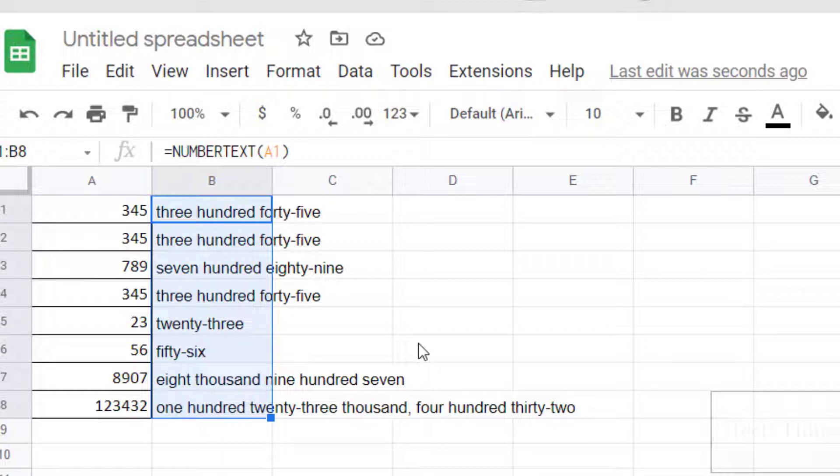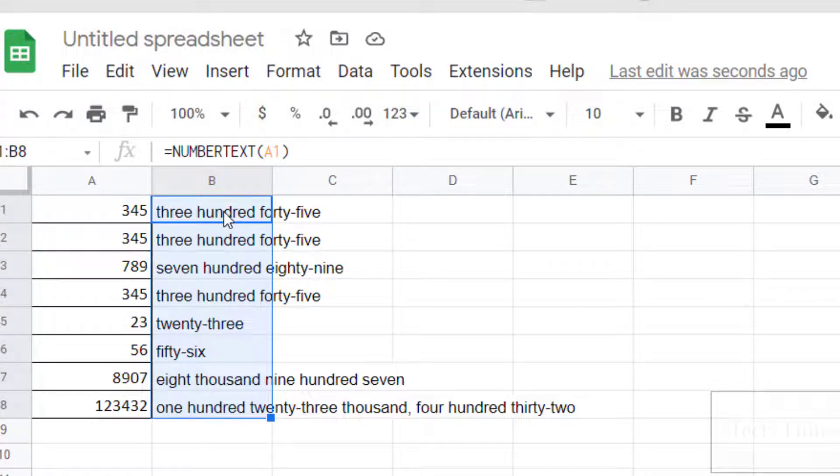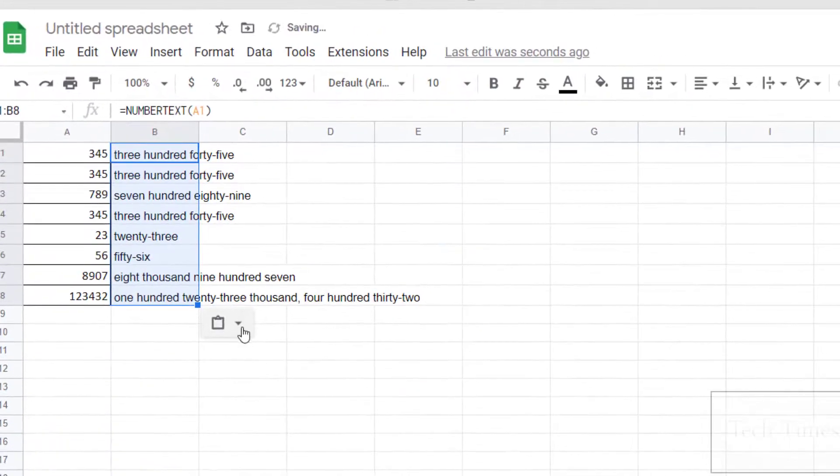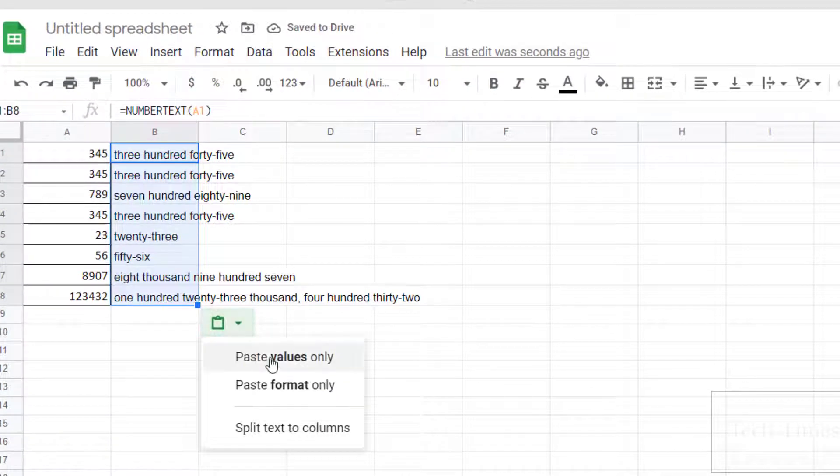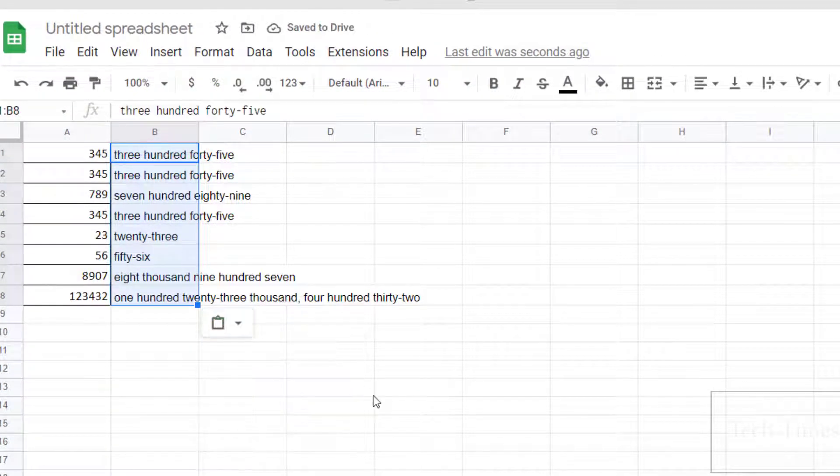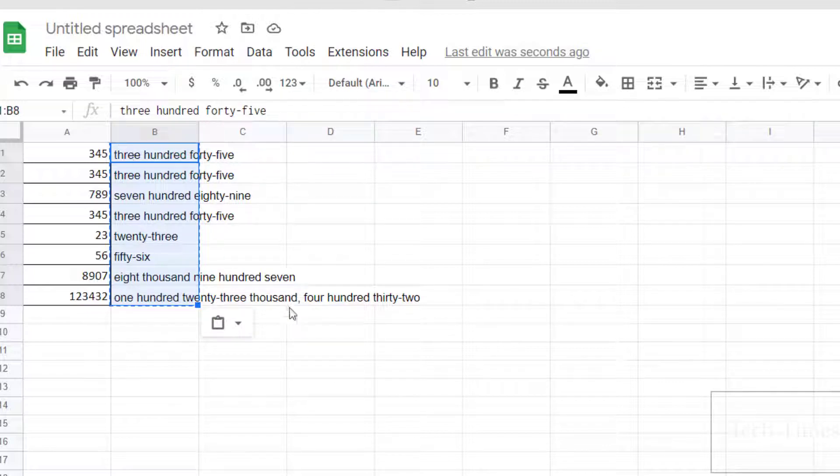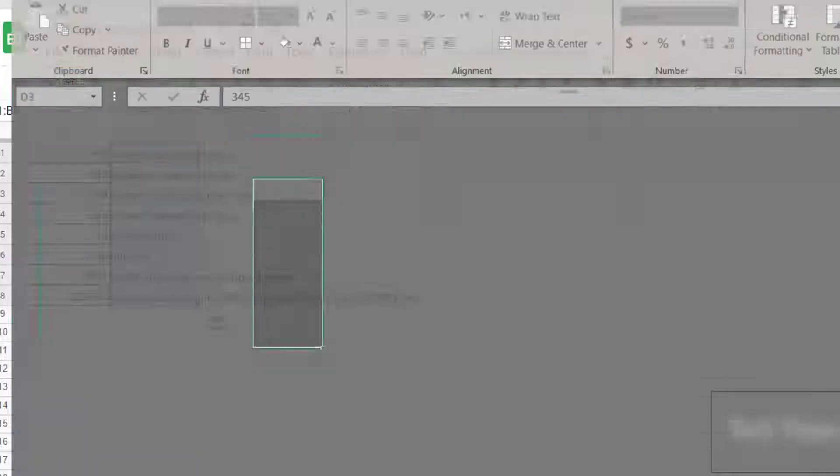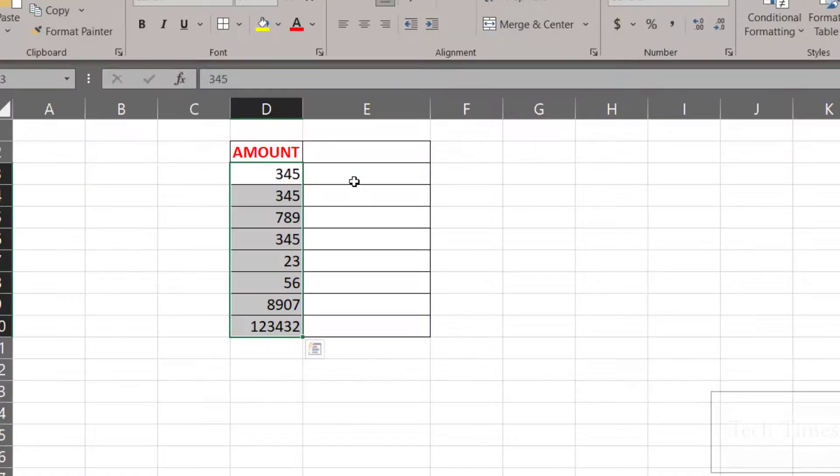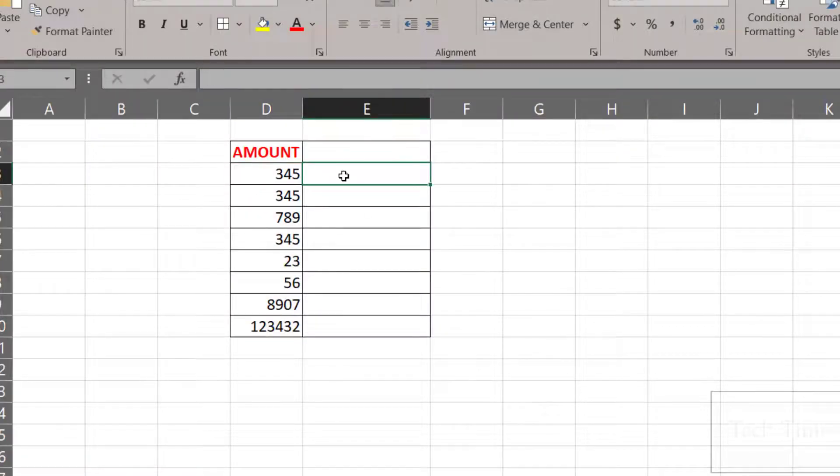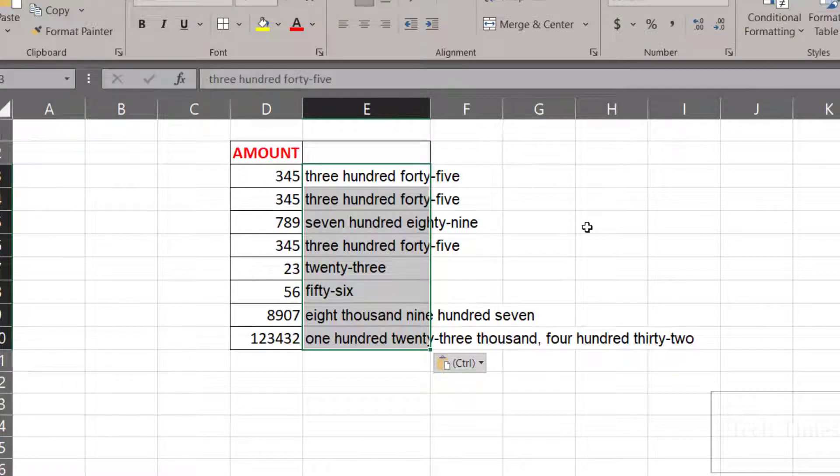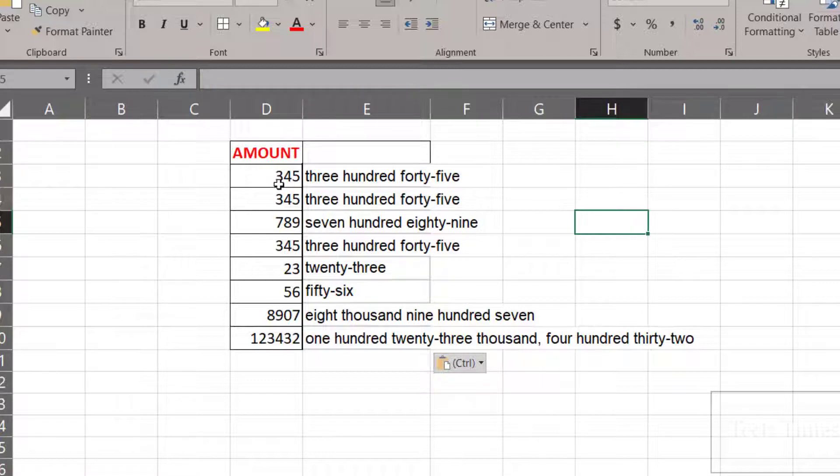Now if you want to copy these and paste them into Excel, this won't work because this formula doesn't exist in Excel. So what you do is copy it (Ctrl+C) and paste over here (Ctrl+V) as paste values only. Now copy these again (Ctrl+C). This time only the text will be copied without any formula. Go to your Excel sheet and paste (Ctrl+V). Here you can see these numbers have been converted into texts.